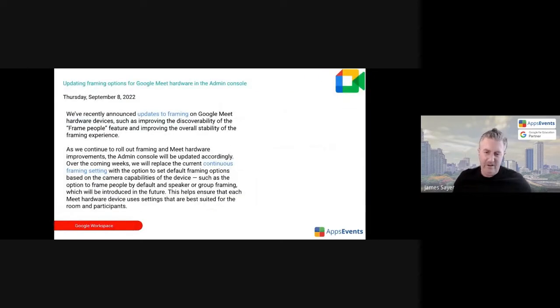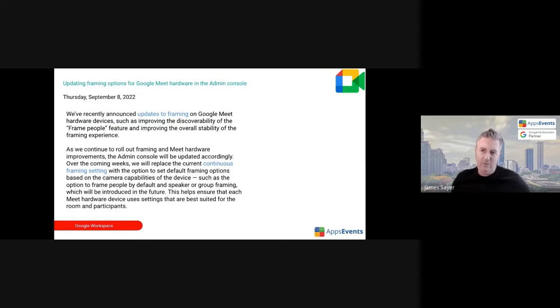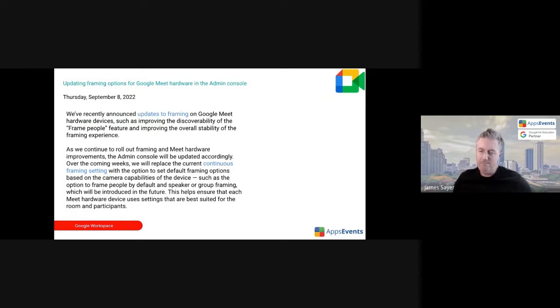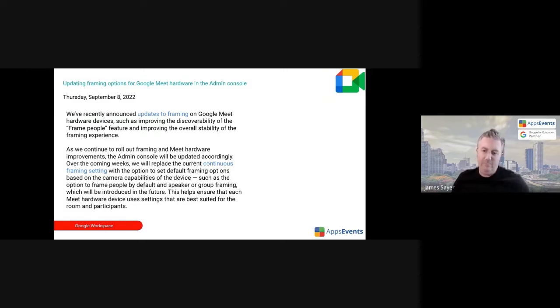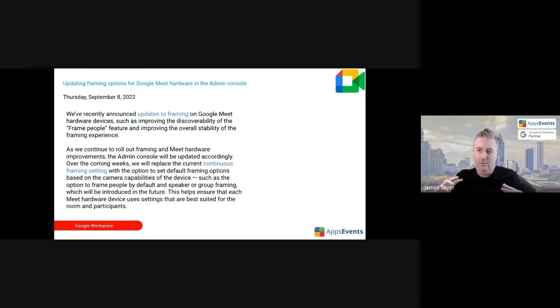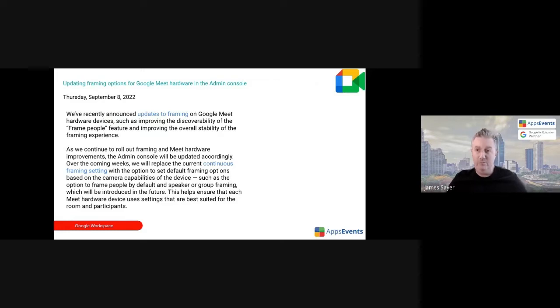Google Meet hardware. I know that some schools are starting to use Google Meet hardware in their schools, and there was recently an update to framing. So framing just meaning looking at individuals, basically focusing on individuals in Google Meets. And there is an update forthcoming to focus on groups of people within Google Meets as well, but this is specifically for Google Meets hardware.